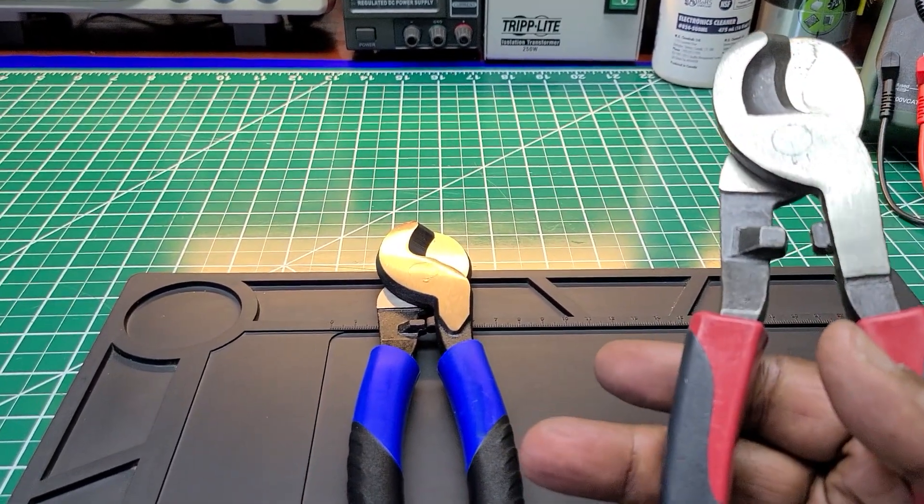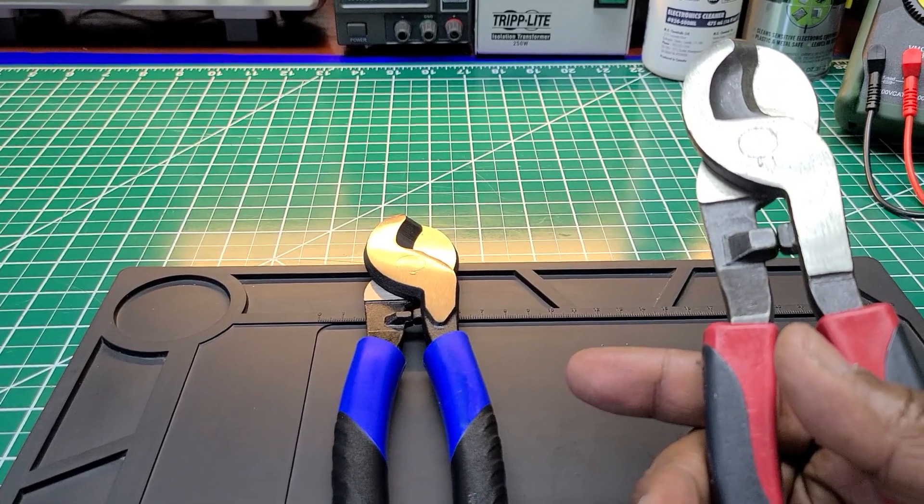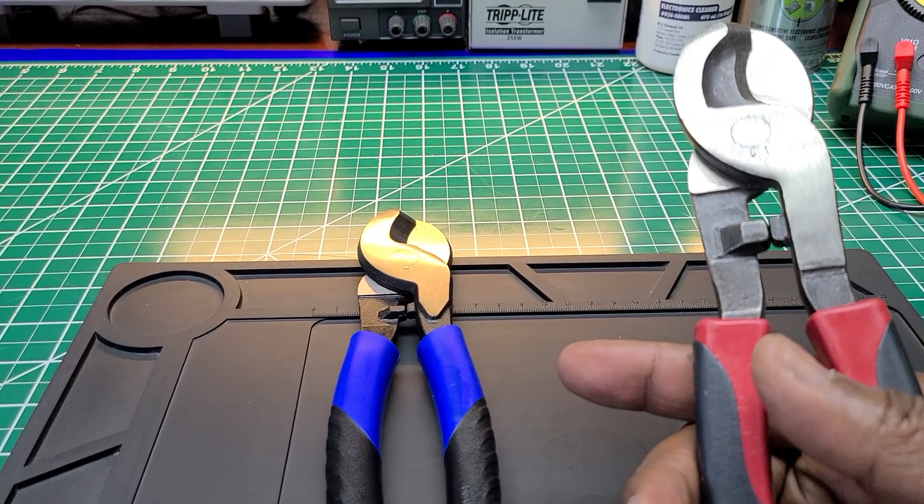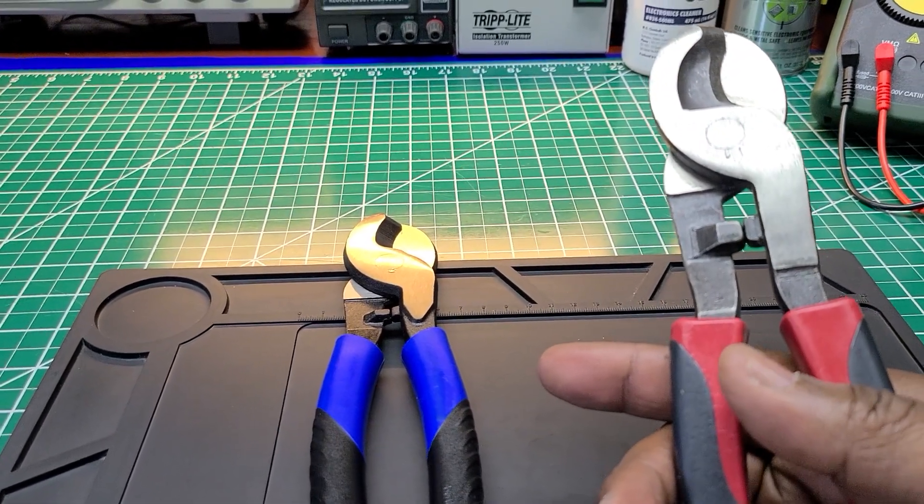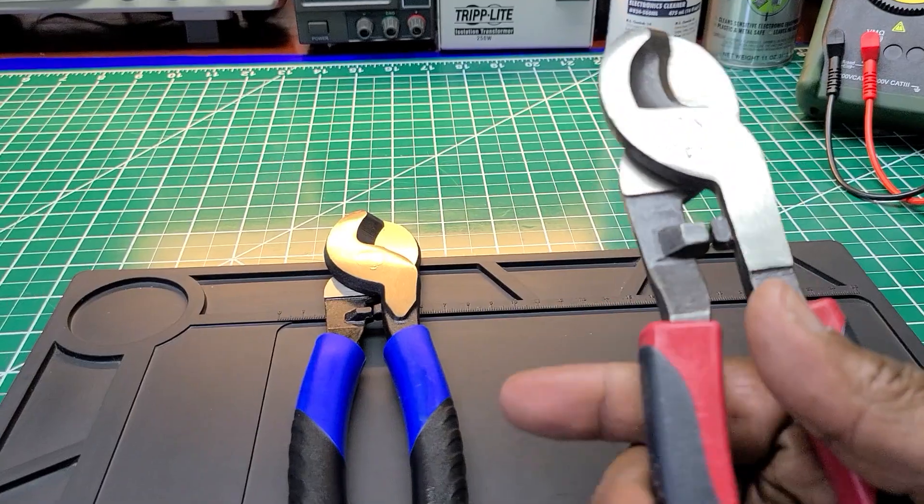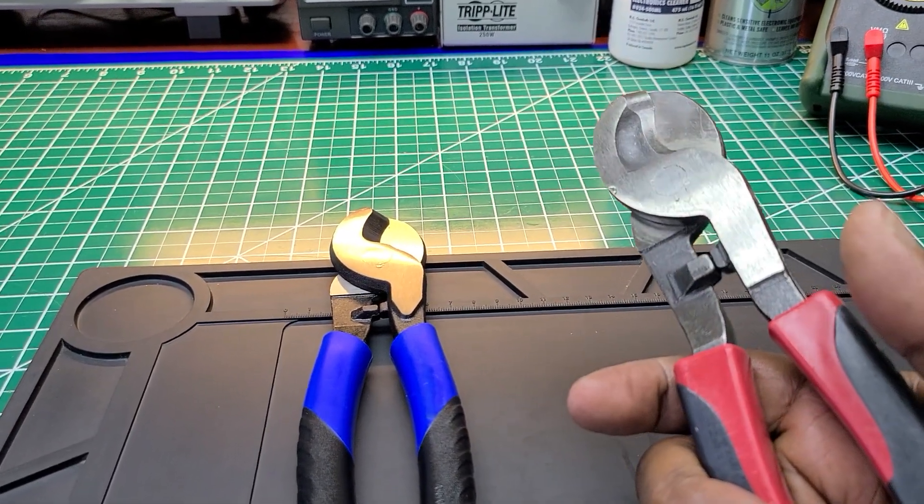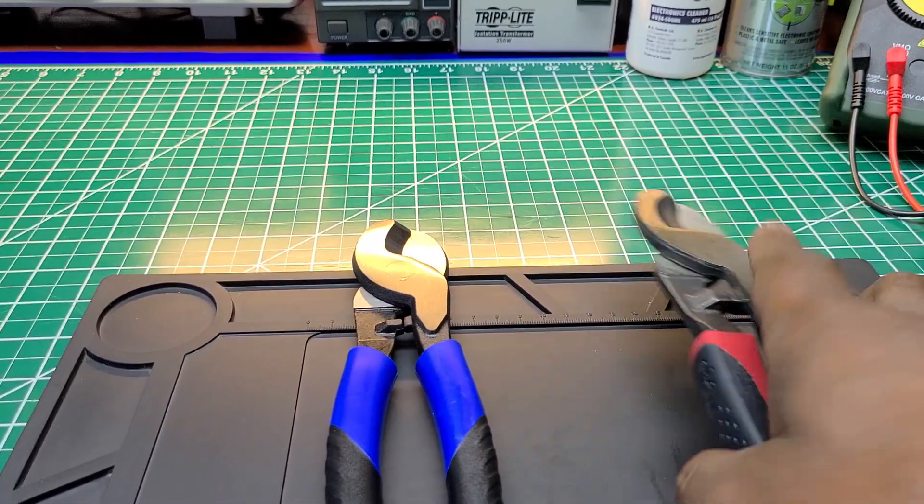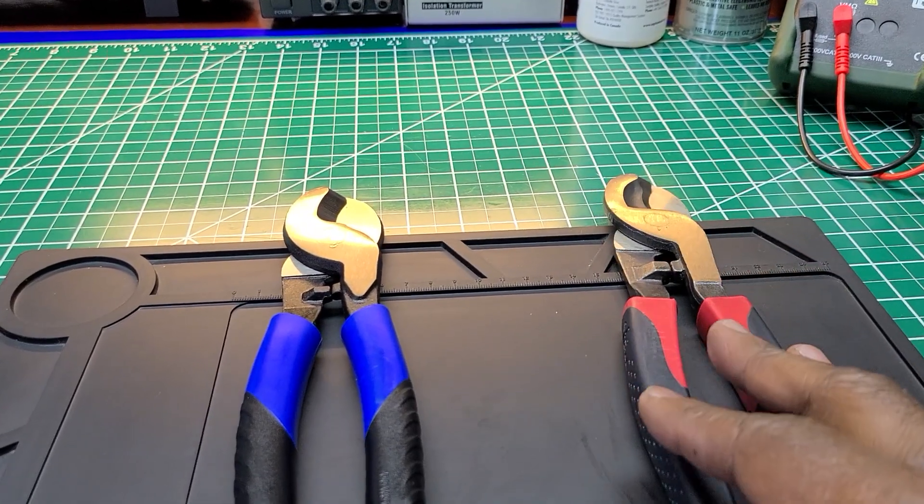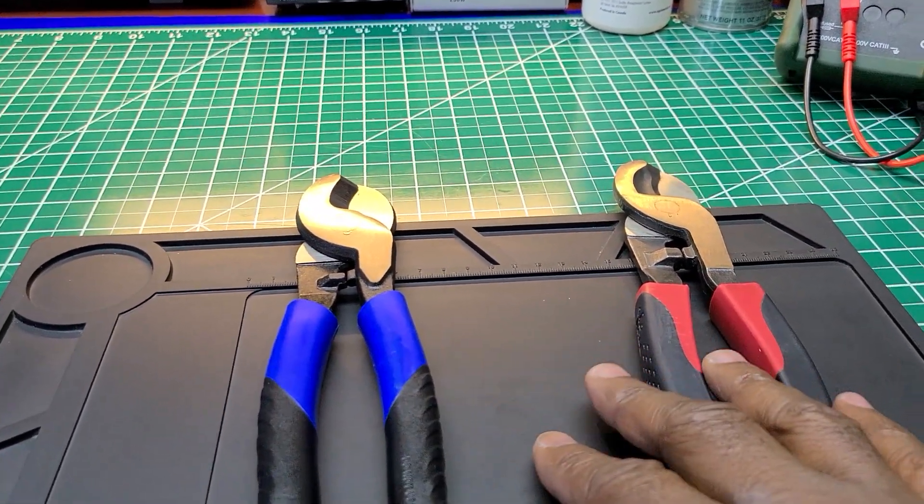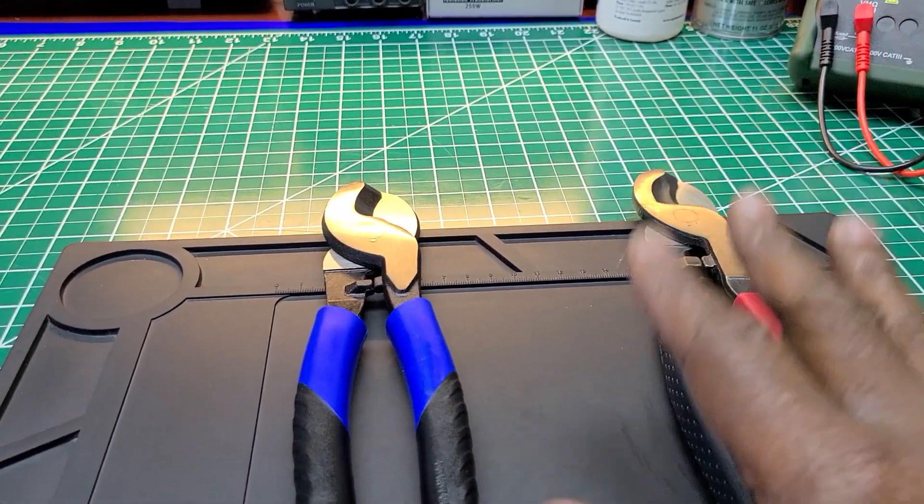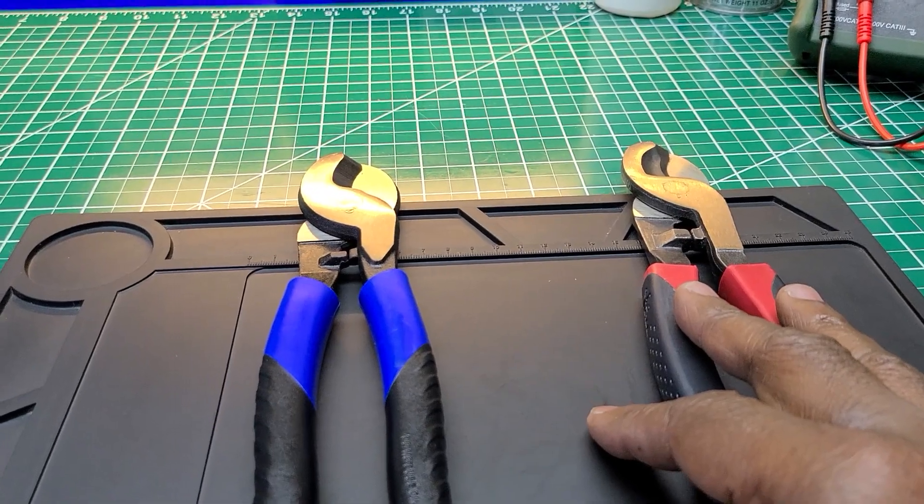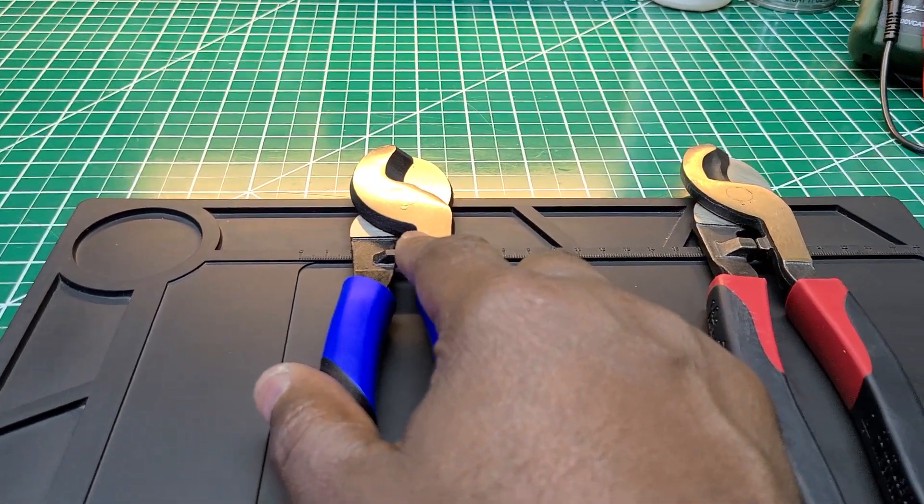I have a pair of Klein ones like this. I think I do, unless I gave them to my son. I'm not sure. They feel the same. They all feel the same. But out of these two, I will pick the handles on this one. As far as everything else is concerned, they're identical.